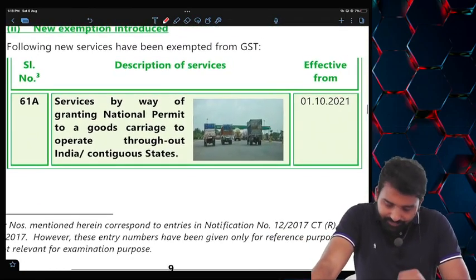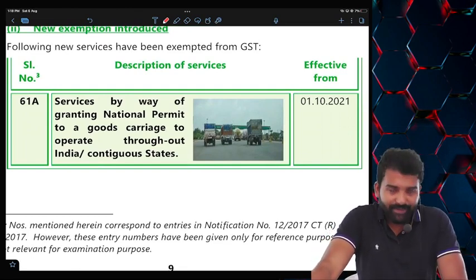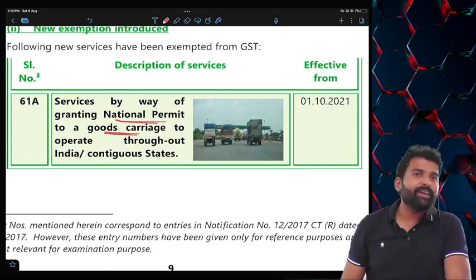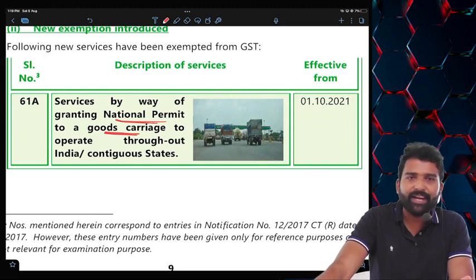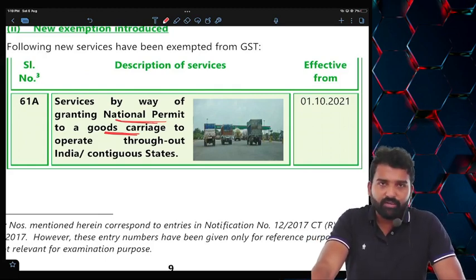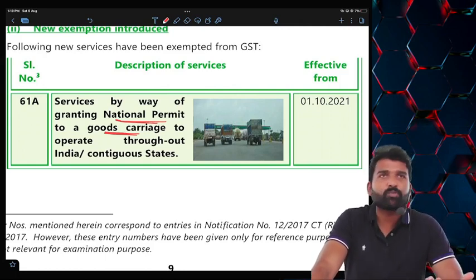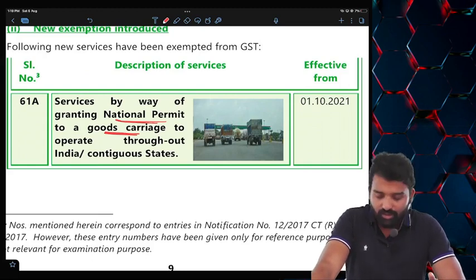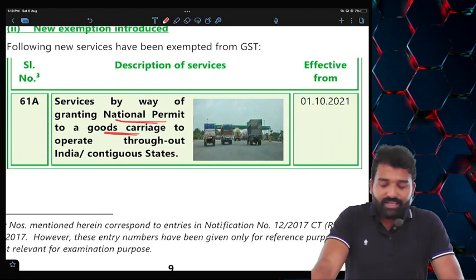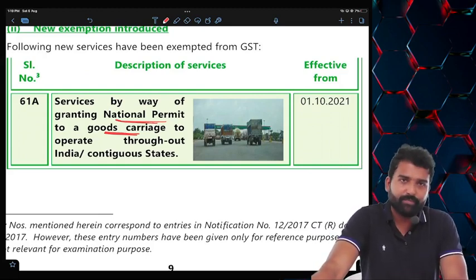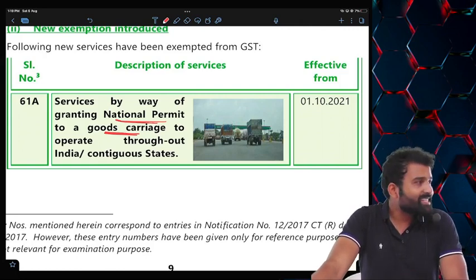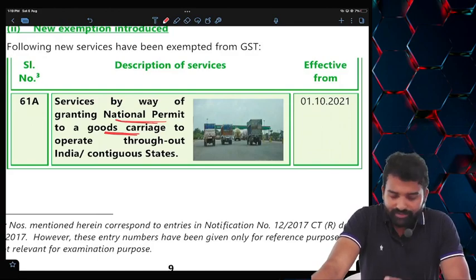There is a new exemption for All India Truck Permit. If any government department — such as the road transport department — issues a national permit for a goods carriage (truck) so that it can carry goods across India or contiguous states, then that service is completely exempt. However, this exemption is only for national permits, not state permits. If you are applying to any state government for a state permit, that is not exempt.